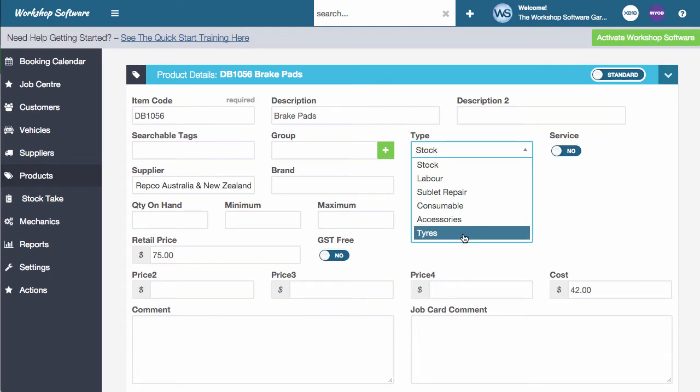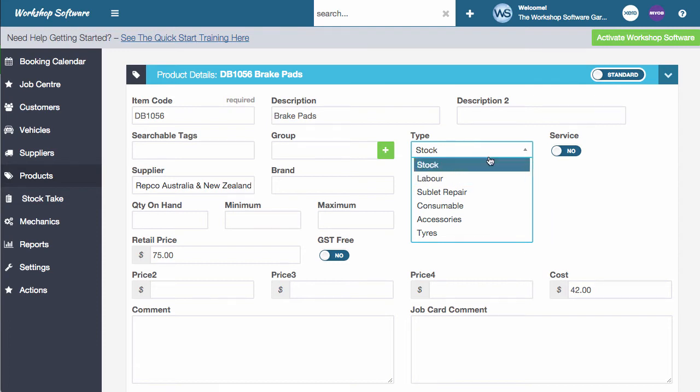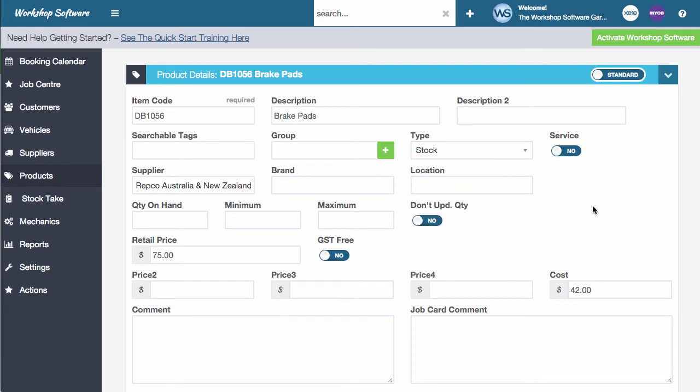Now, the reason why we split these up is because in the reporting in the system, you can actually get different levels of reporting based upon different things. But there's also one important thing around labor because if a product is set up as labor, it does a couple of different things. So for example, in the booking diary, you can put estimate of time against it. It prints in a different section on the invoice and a couple of different things like that. So it's important to make sure that you've got the right stock type section there.